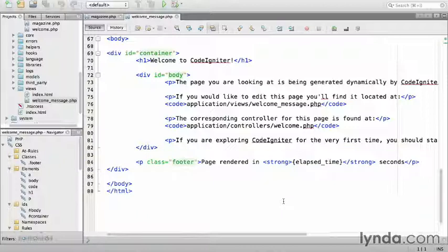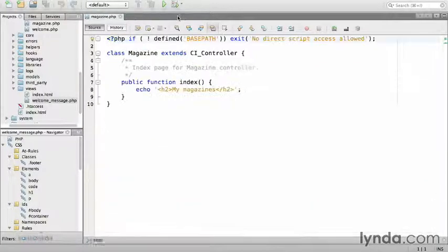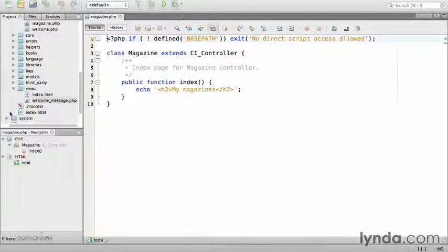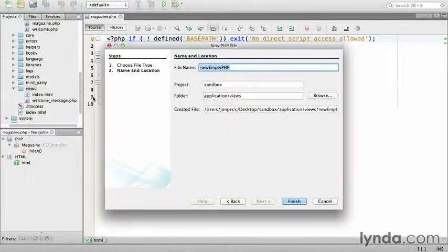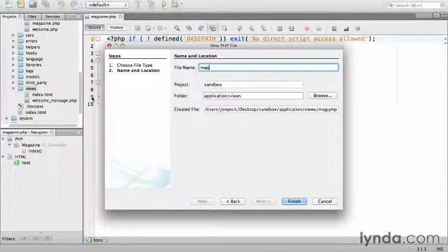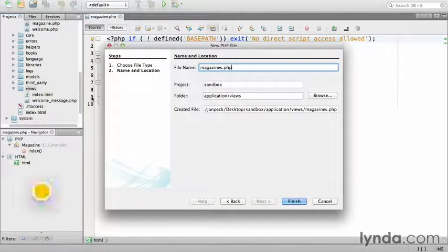This is a pseudo variable from the benchmarking class. I'll get into class libraries in a later chapter. For the time being, just close welcome message. Then create a new file in views called magazines.php.